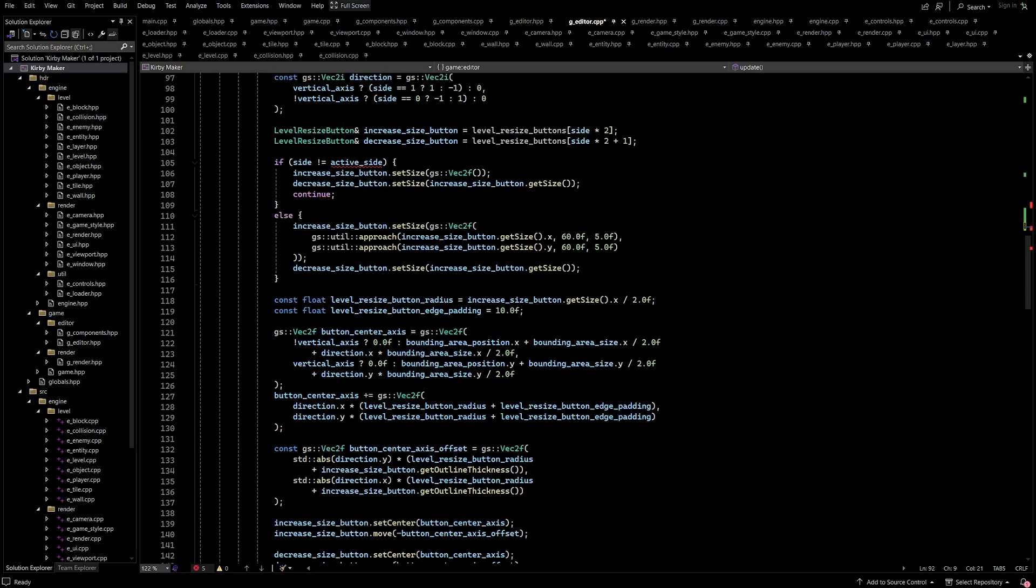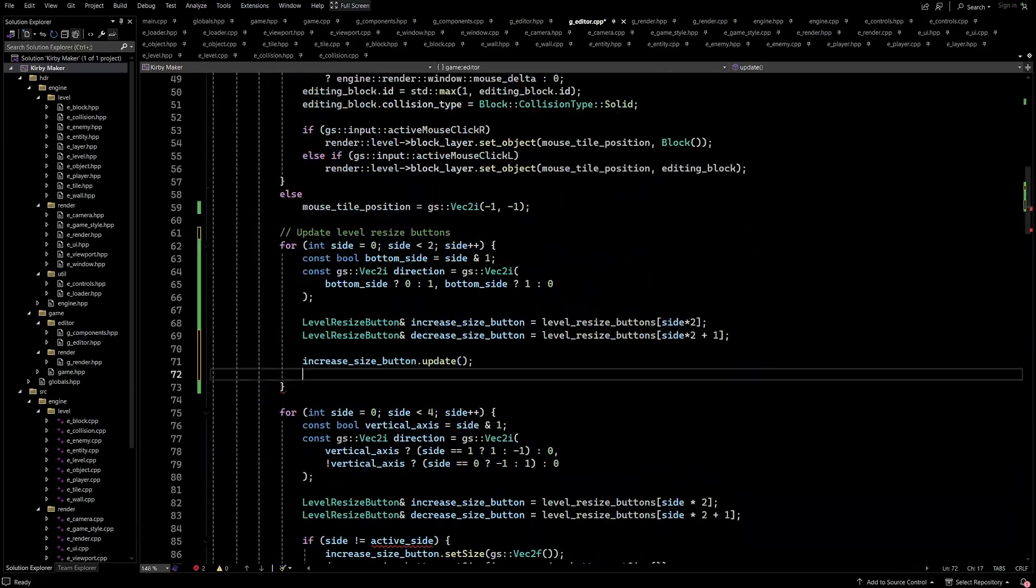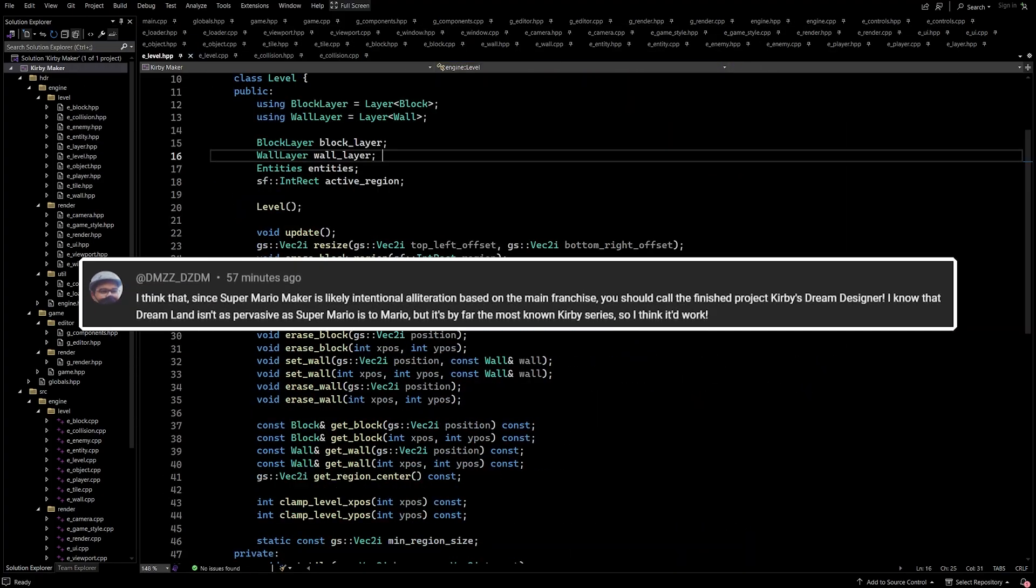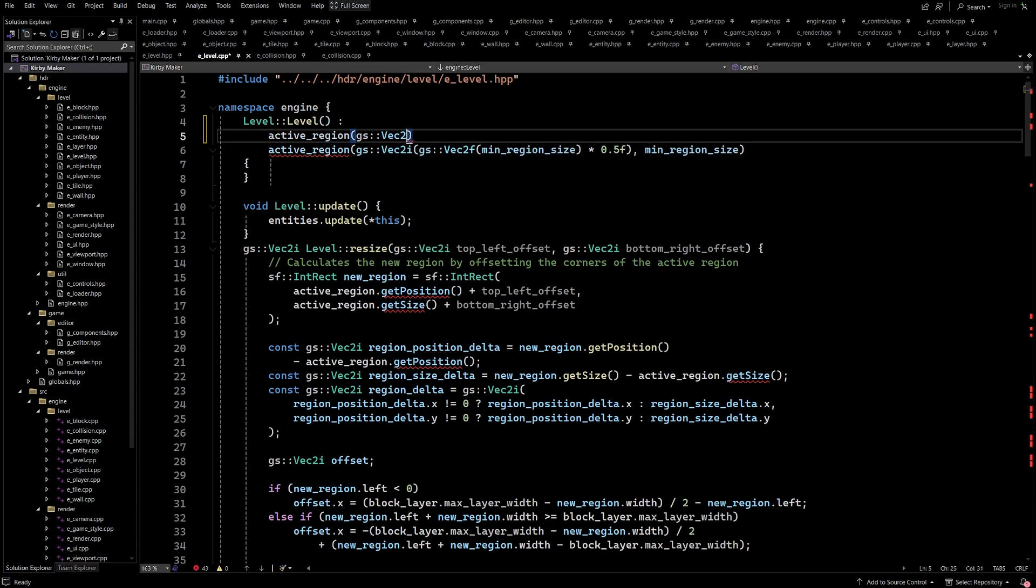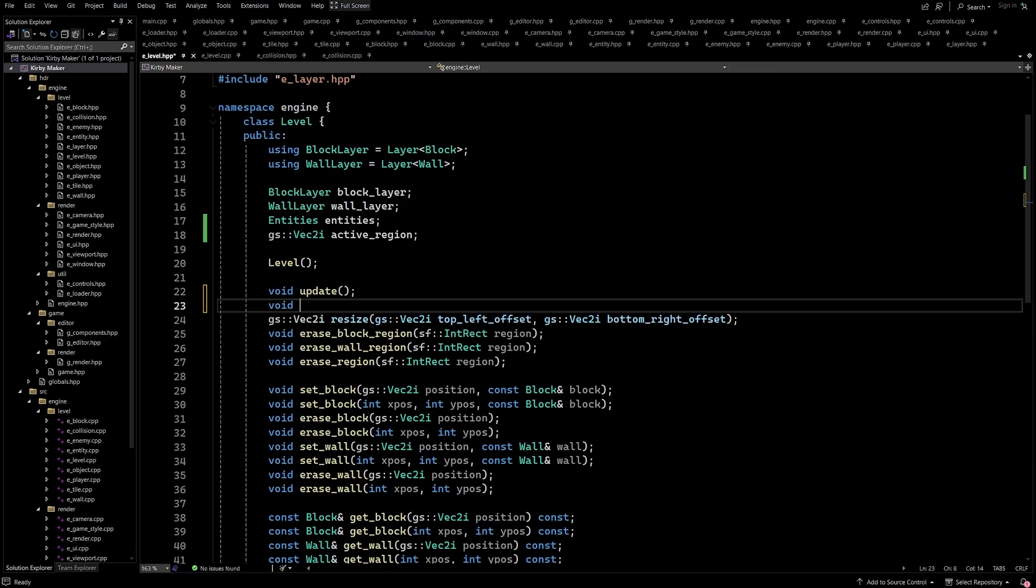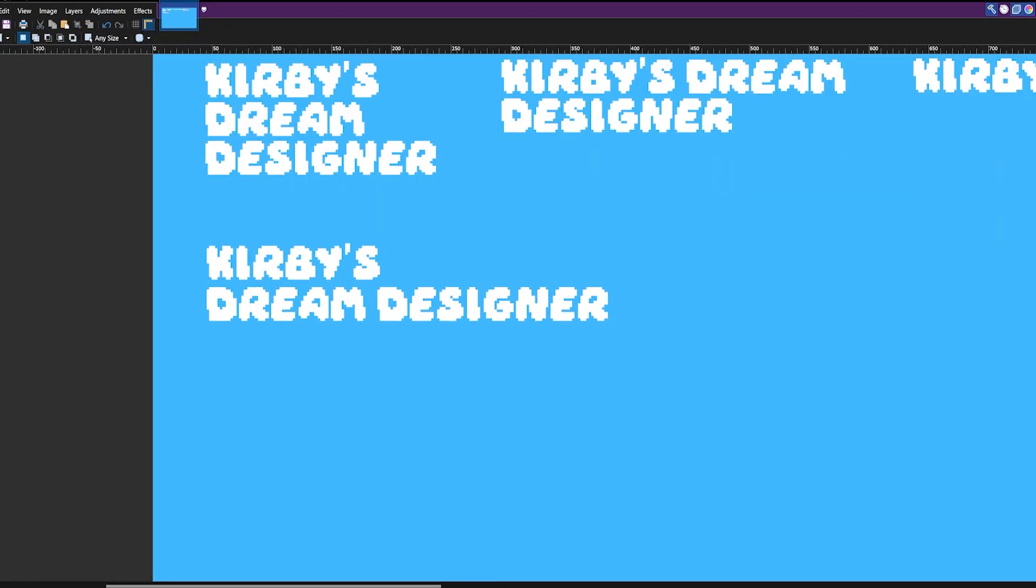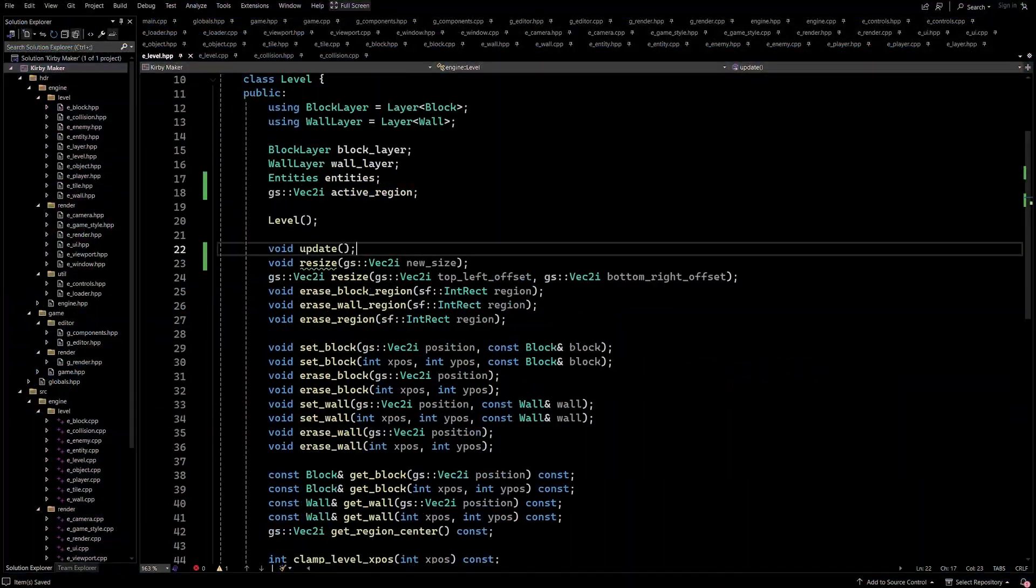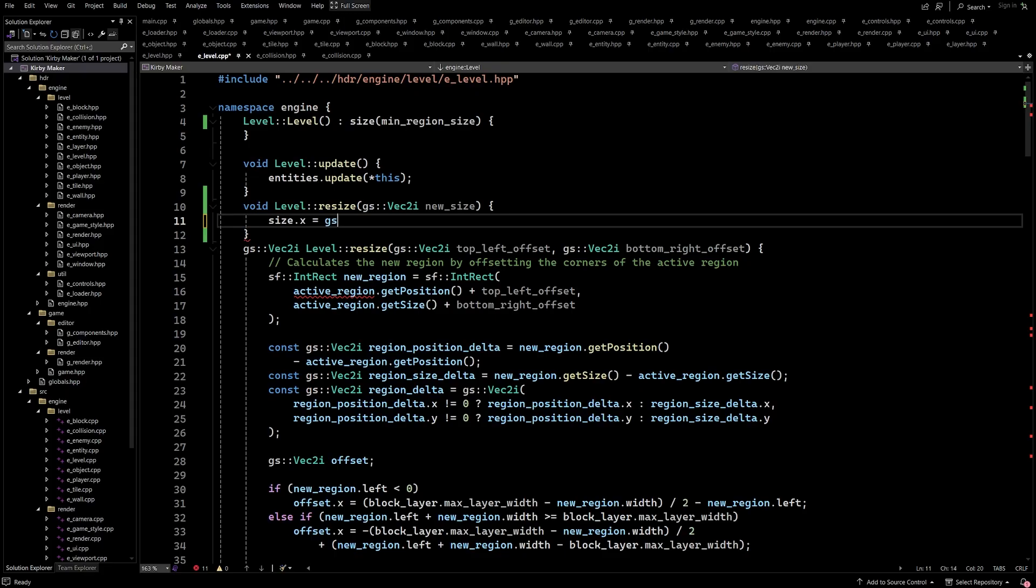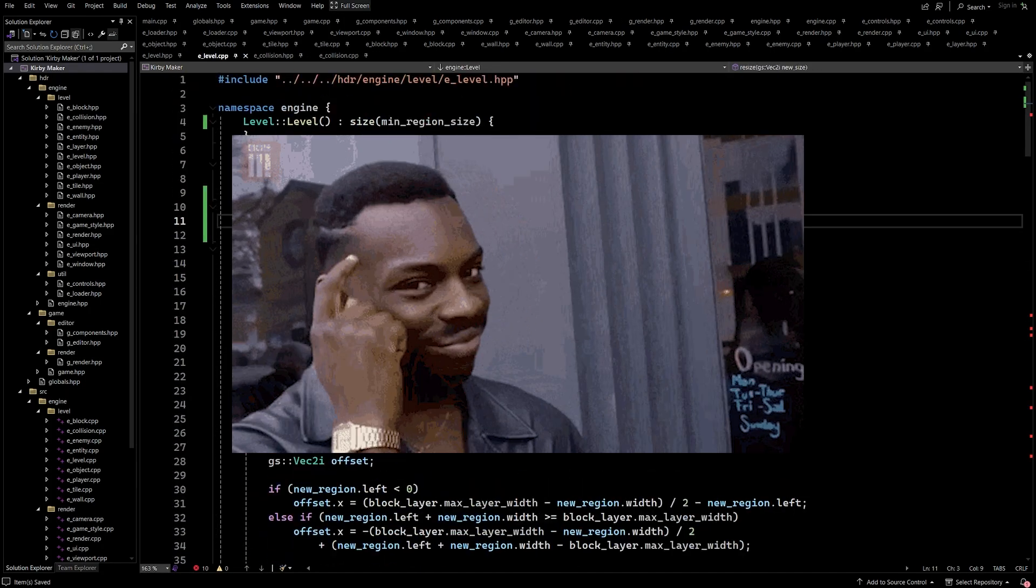Another small change that I decided to make was to actually change the name of the project itself. This was all triggered by this comment, which suggested changing the name to Kirby's Dream Designer. I really like this name, and think that it has more character than just Kirby Maker, so I renamed the project, and even started designing a logo for the new name. Although, I haven't come up with anything that I really like yet. Now I will still be referring to this project as Kirby Maker in the titles and thumbnails of these videos, for consistency, and because it's good clickbait.